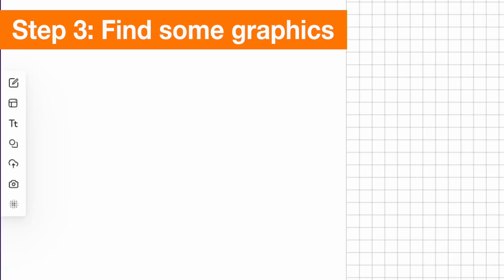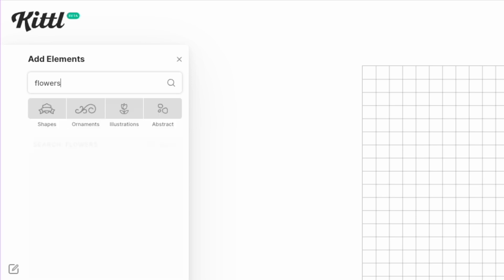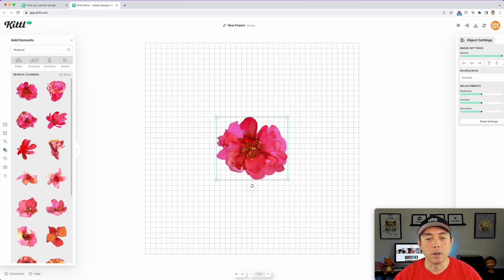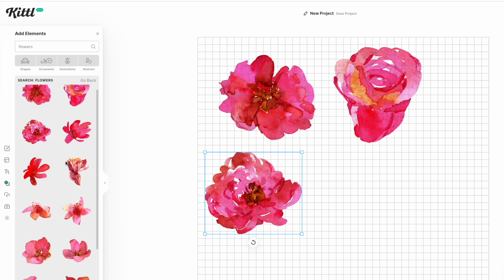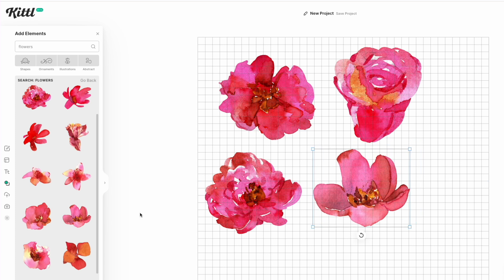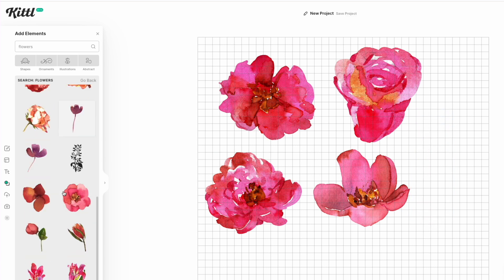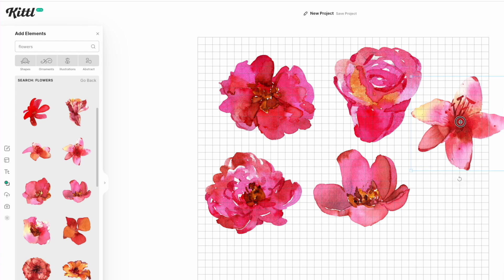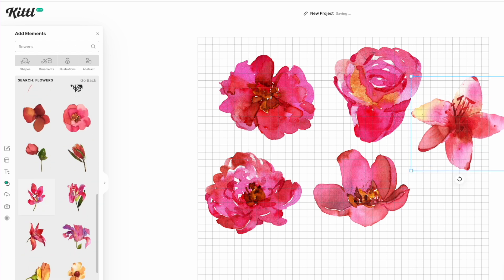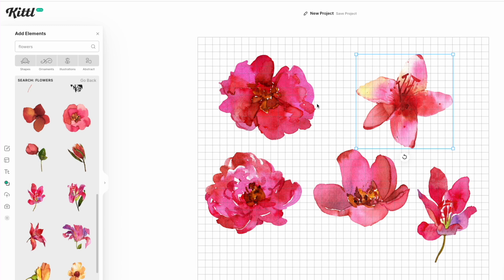Next we're going to find some graphics. Let's go to elements and type in flowers for this example — again, you can use whatever you want. I'm going to take the first few here, this one, this one, this one. I want a little variety, so maybe a tall one for some variety. I ended up with five — you can do this with three, four, five, whatever. It doesn't matter.